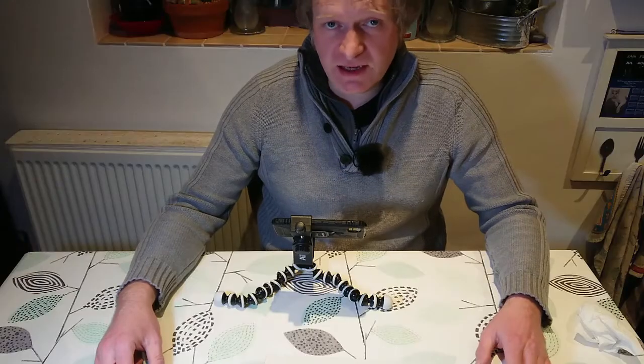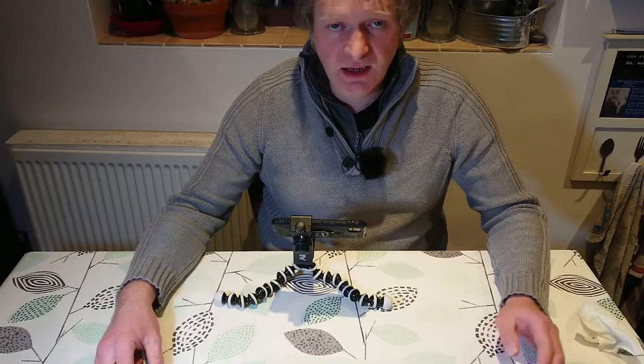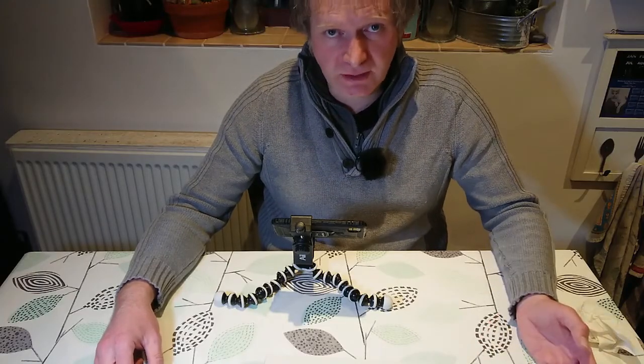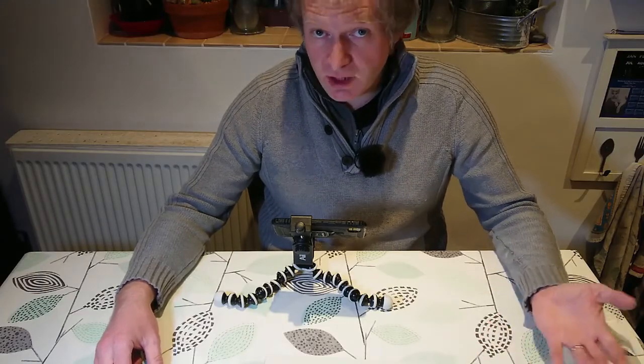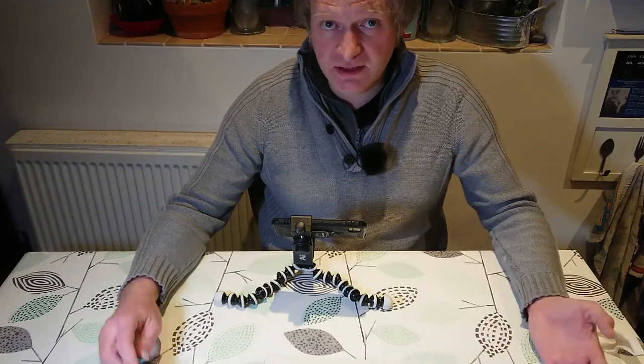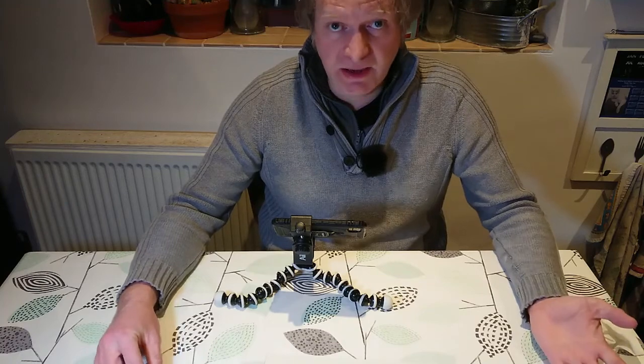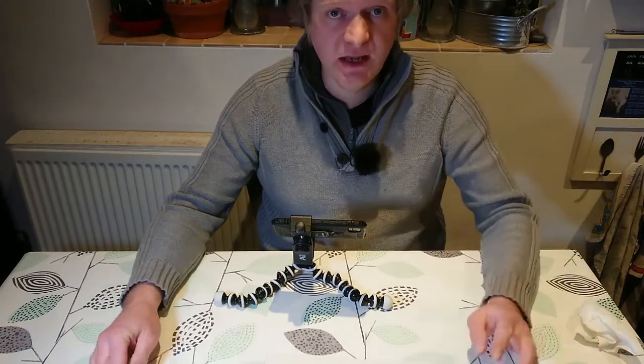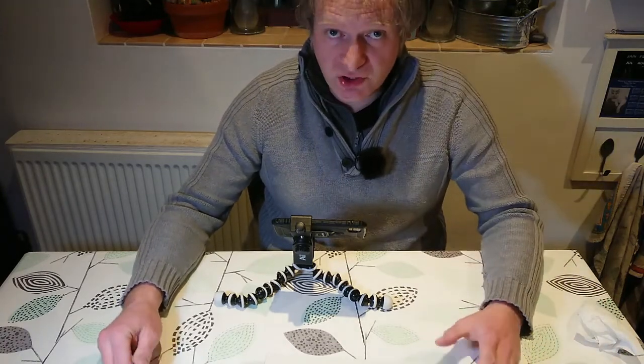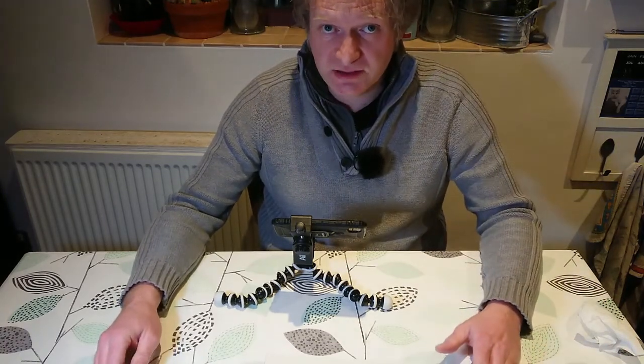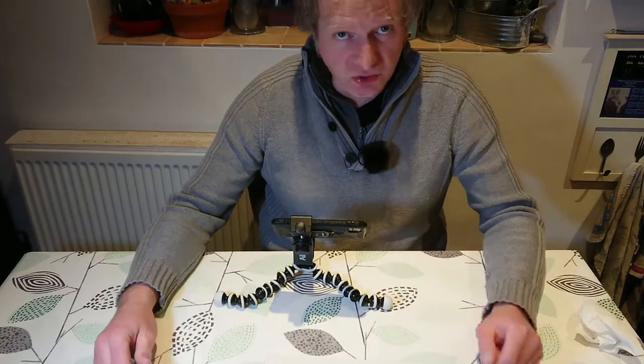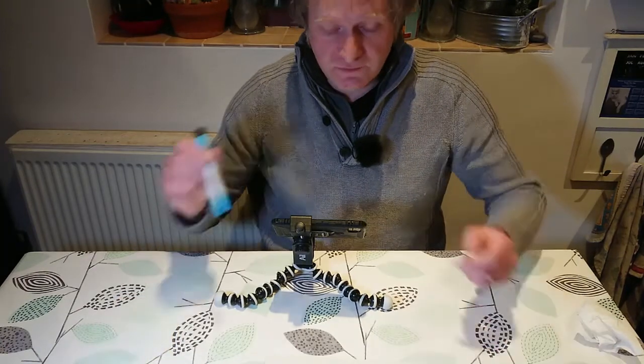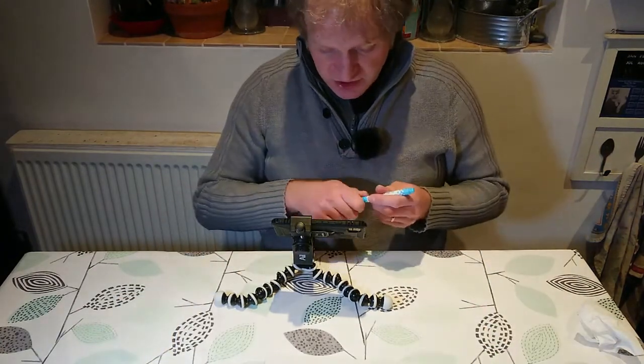But why do we actually need an equatorial mount? When there are other mounts, like Alt-Az mounts, which go up, down, left and right, they can also track objects. Well, it's all to do with something called field rotation.